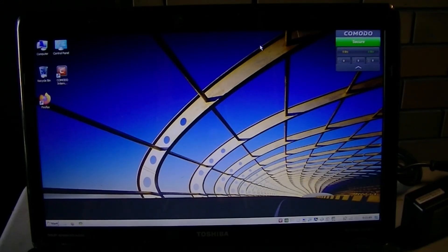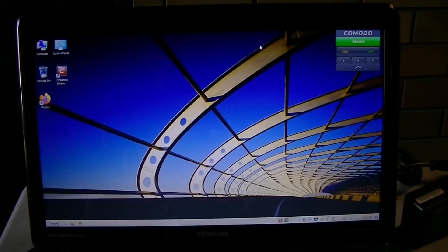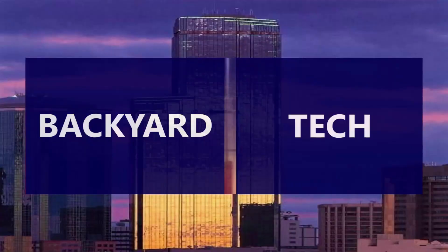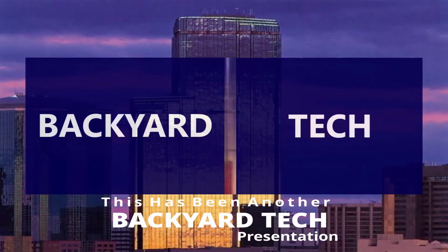That's it for the day here at Backyard Tech, have a good one.